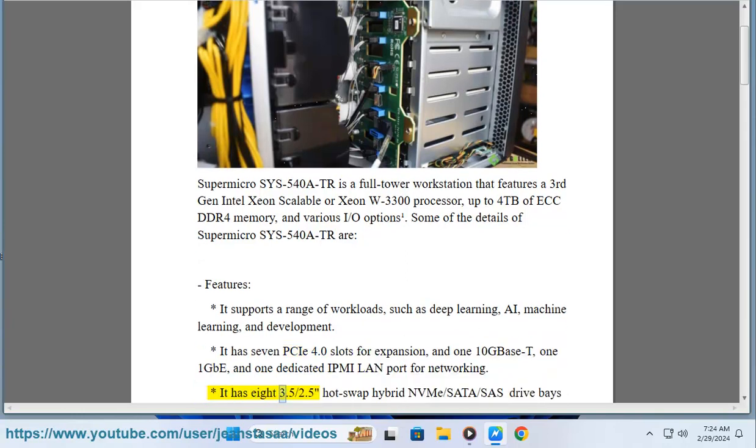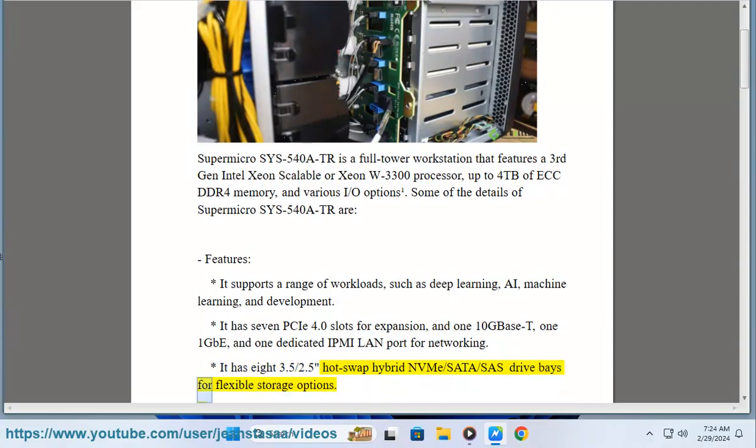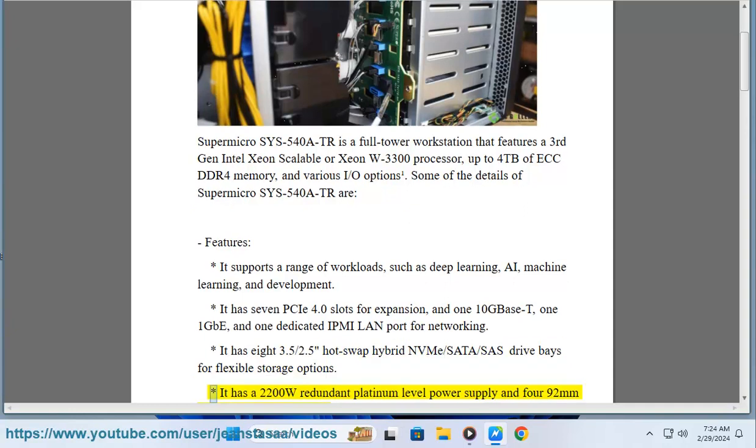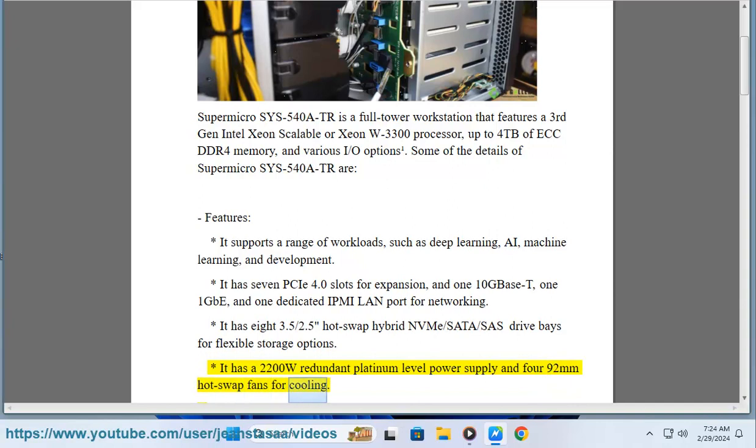It has eight 3.5/2.5-inch hot-swap hybrid NVMe-SATA-SAS drive bays for flexible storage options. It has a 2200W redundant platinum-level power supply and four 92mm hot-swap fans for cooling.